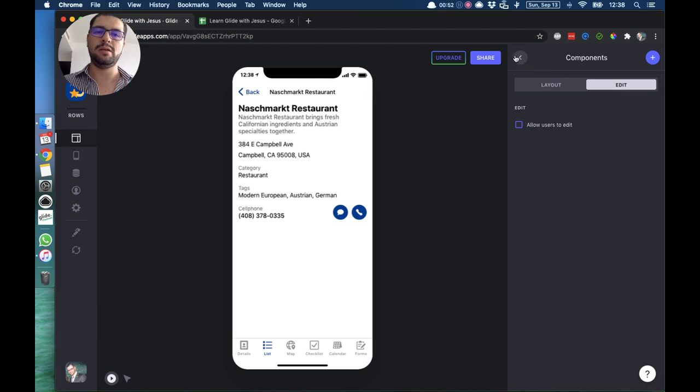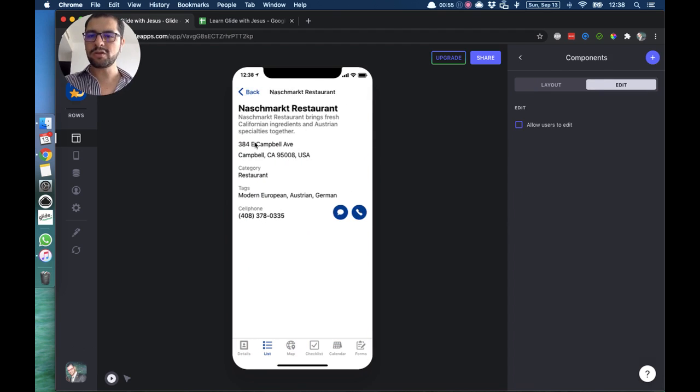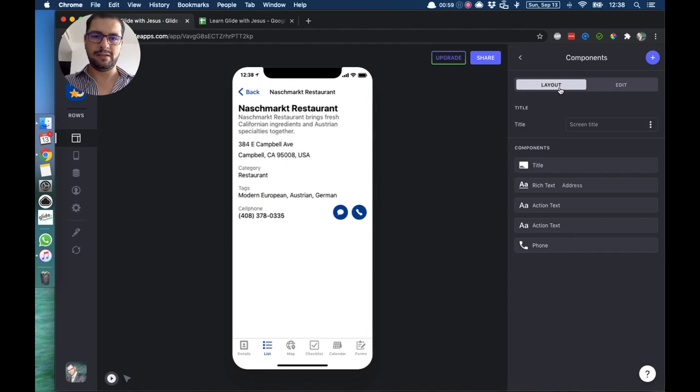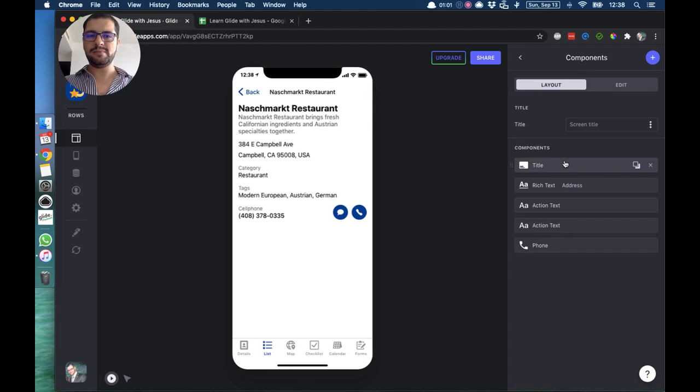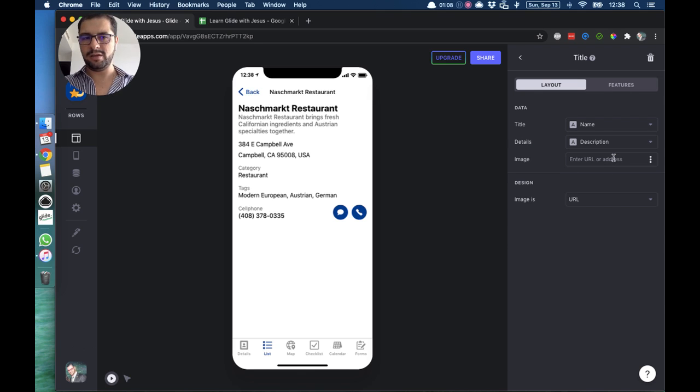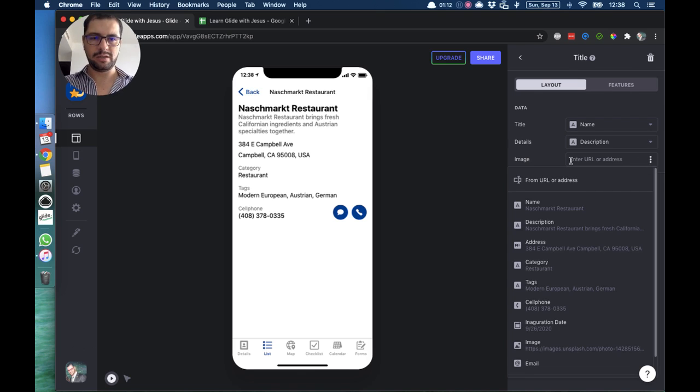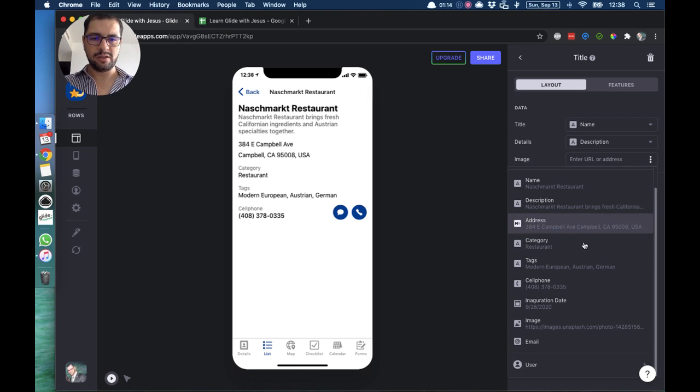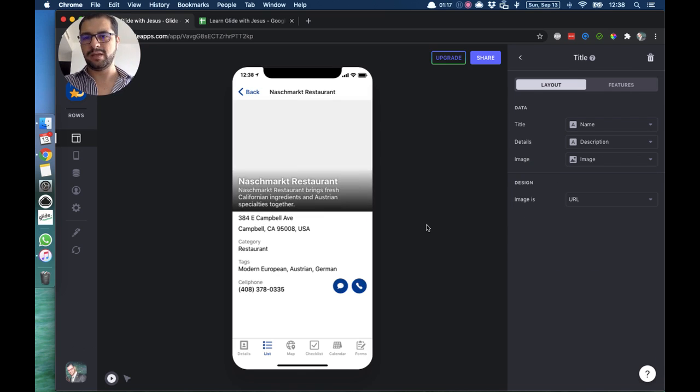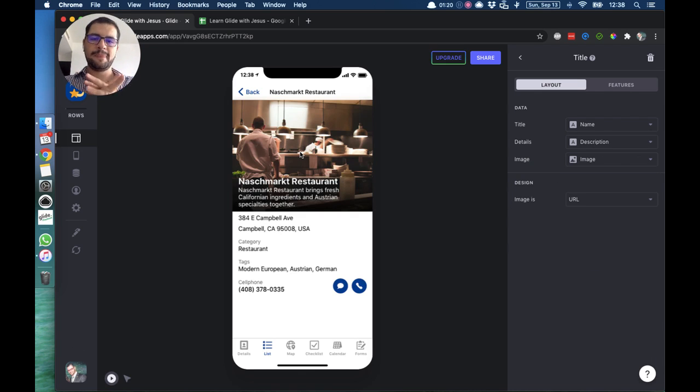So let's go over how to change the layout, which will be edit and delete. In this case we have, for example, the tile - the tile is pointing to the name, the details, and then the image. Now we are not pointing the image anywhere, so let's do that. We click the three dots, we go over to our image column, and that's how it will show up.